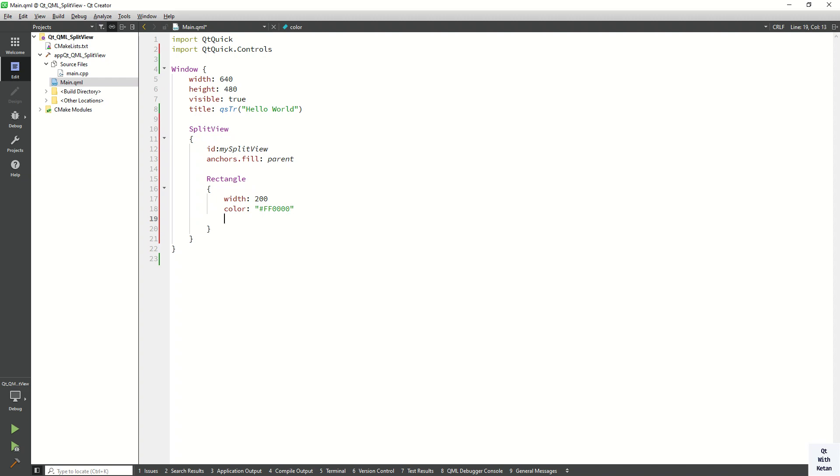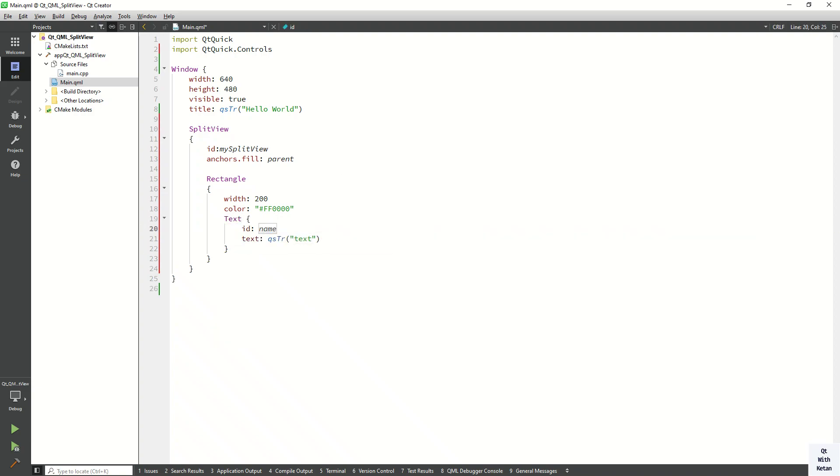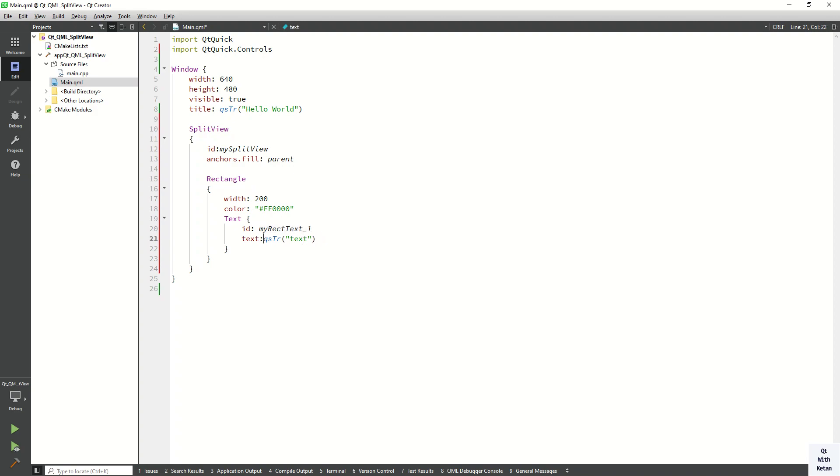Now let's set some text property inside of our rectangle. So myRectText1. Let's define here's first view.